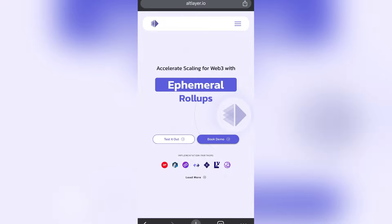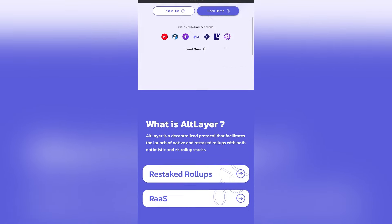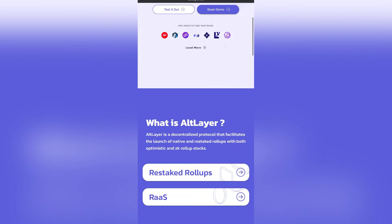It's accelerating scaling for Web3. Alt Layer is a decentralized protocol that facilitates the launch of native and restaked rollups with optimistic and ZK rollup stacks.